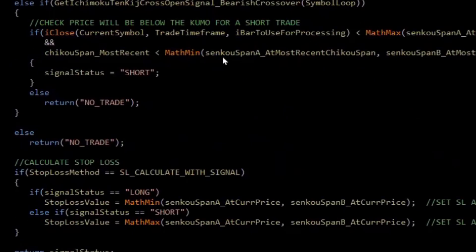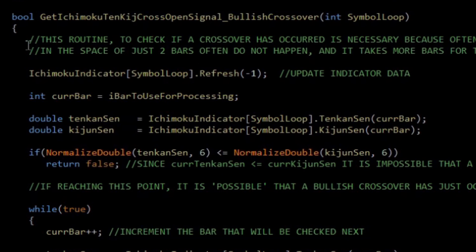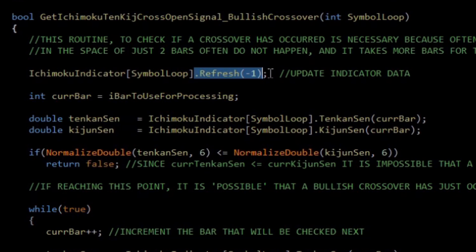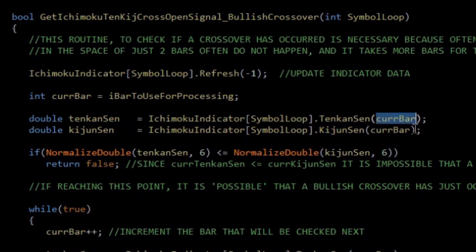Let's first take a look at the bullish crossover. Here we have the function. Just like I showed in the last episode, I'm using the Ichimoku indicator instance of what's called the CI Ichimoku class — if you want more details on that, please watch the previous episode, with a link in the description below. I'm issuing a refresh command which makes sure the most recent values are ready and available to use. You'll also notice that I've defined this as an array because this is a multi-symbol expert, using the same code iteratively to trade multiple symbols at the same time.